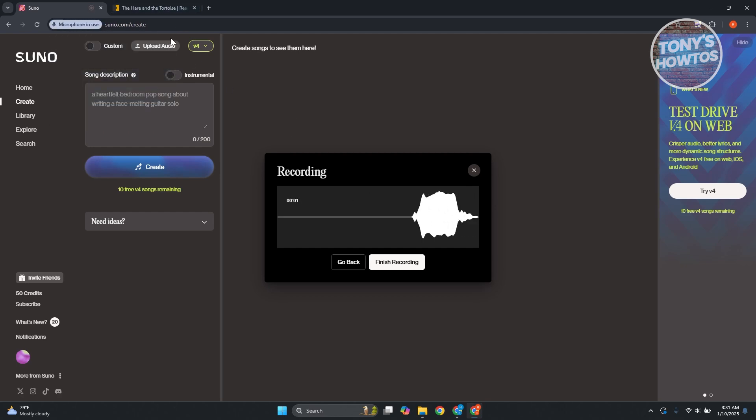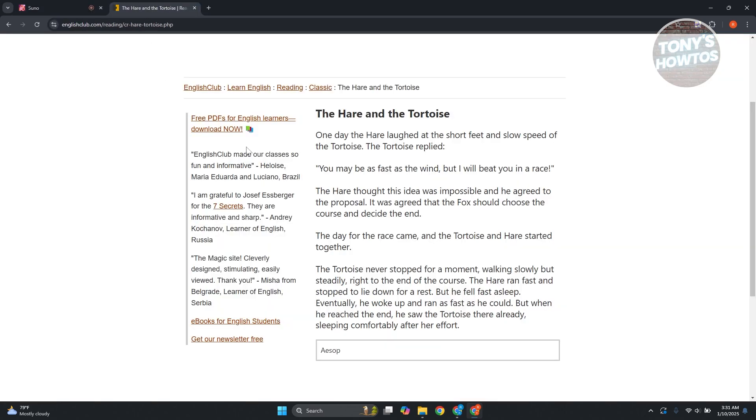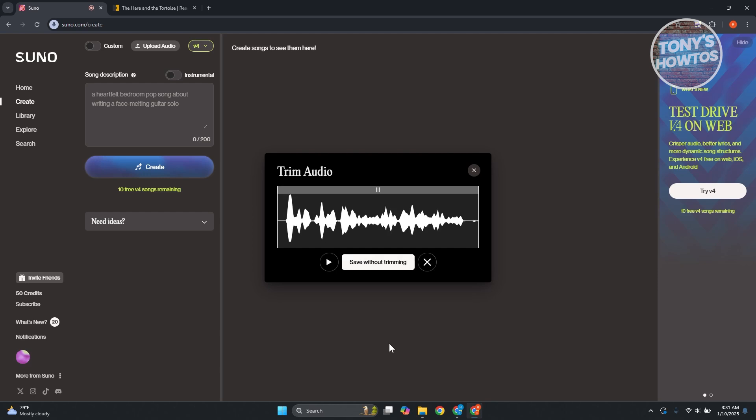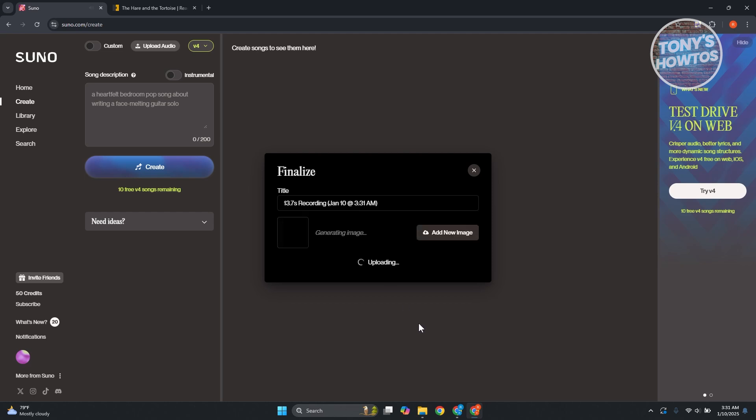Now, in here, we have our recording. Now, let's go ahead and finish this one, and you can go ahead and start trimming this if you want. But I'm just going to keep this as is. But if you want to play this, as you can see, that's our voice.